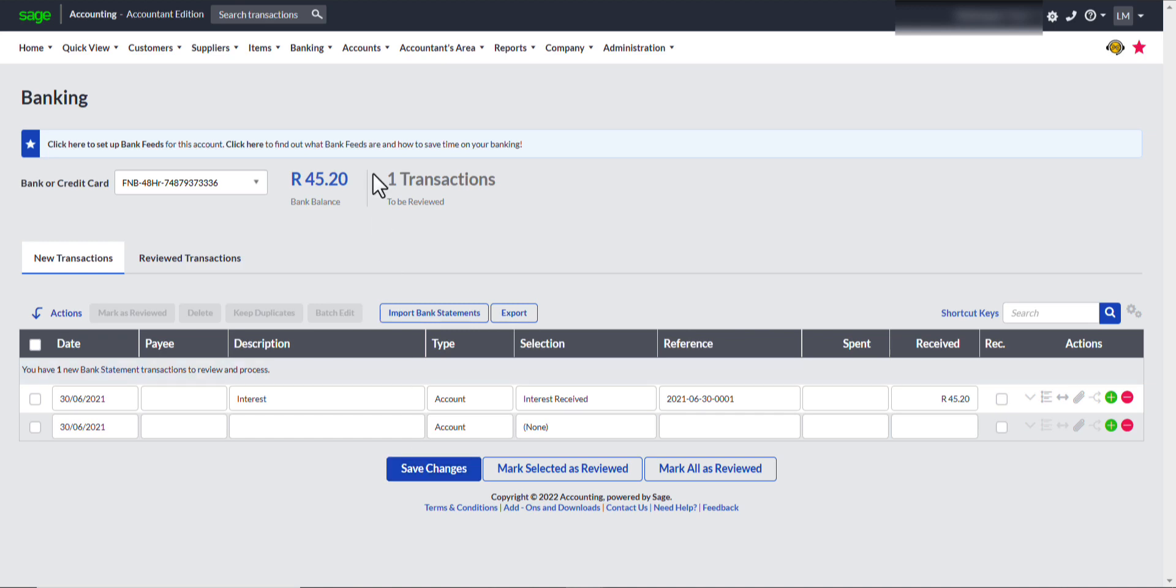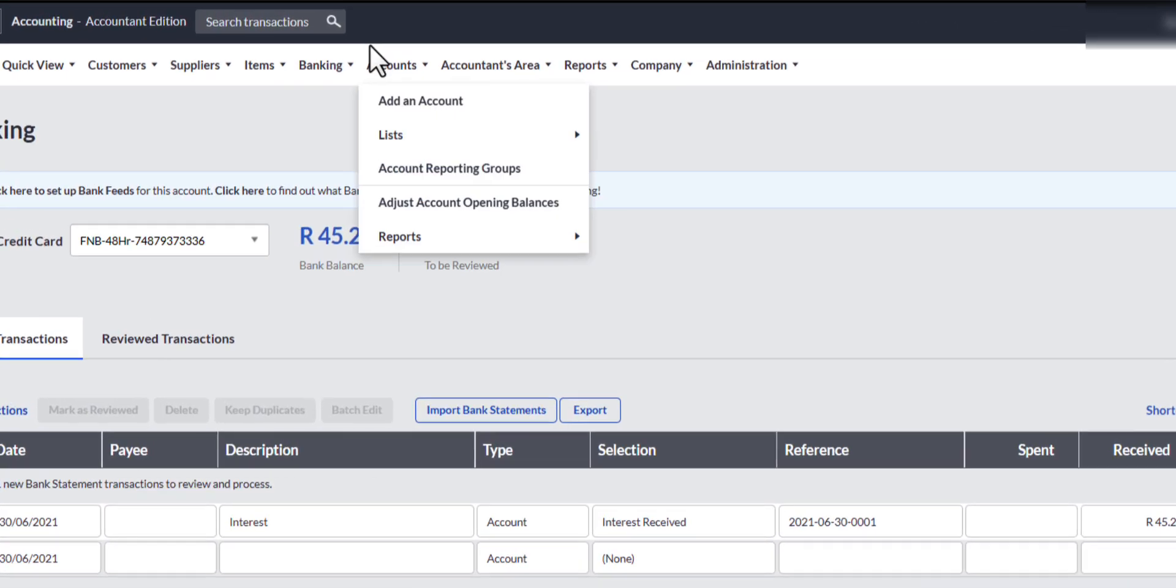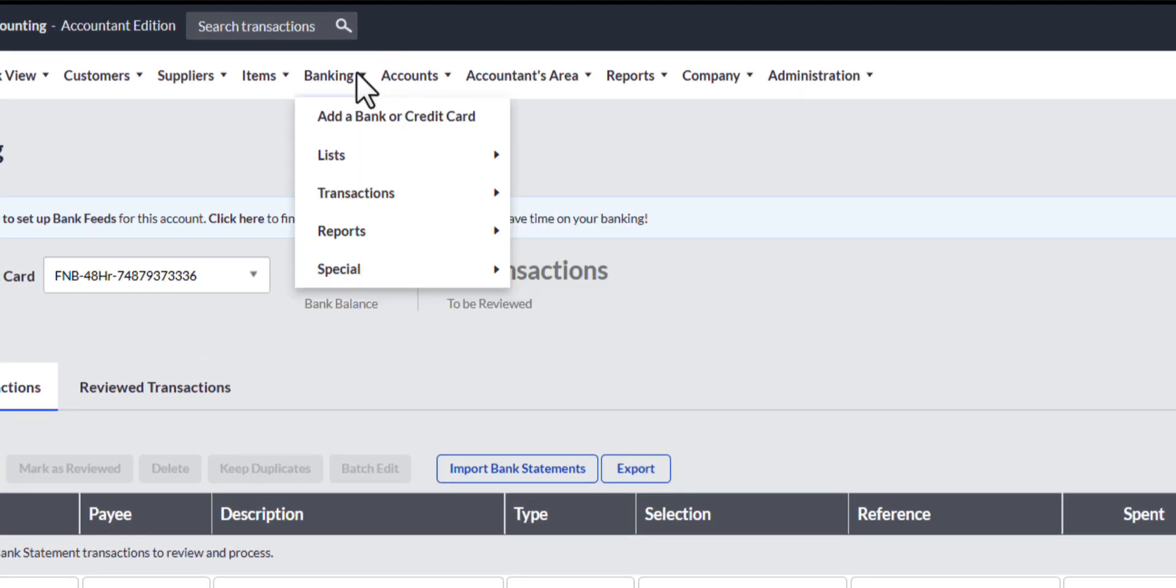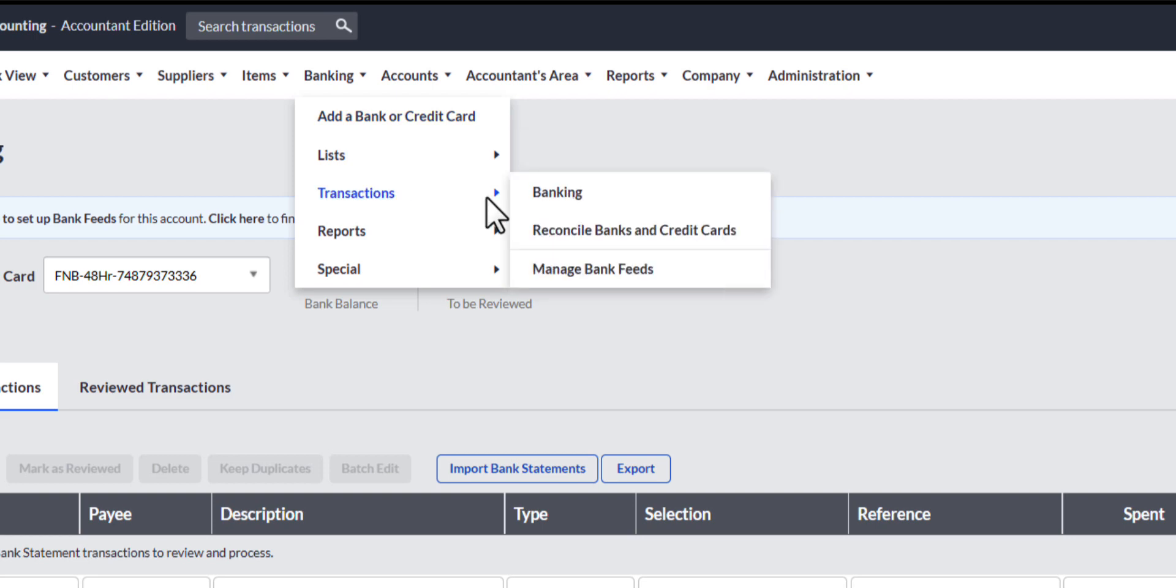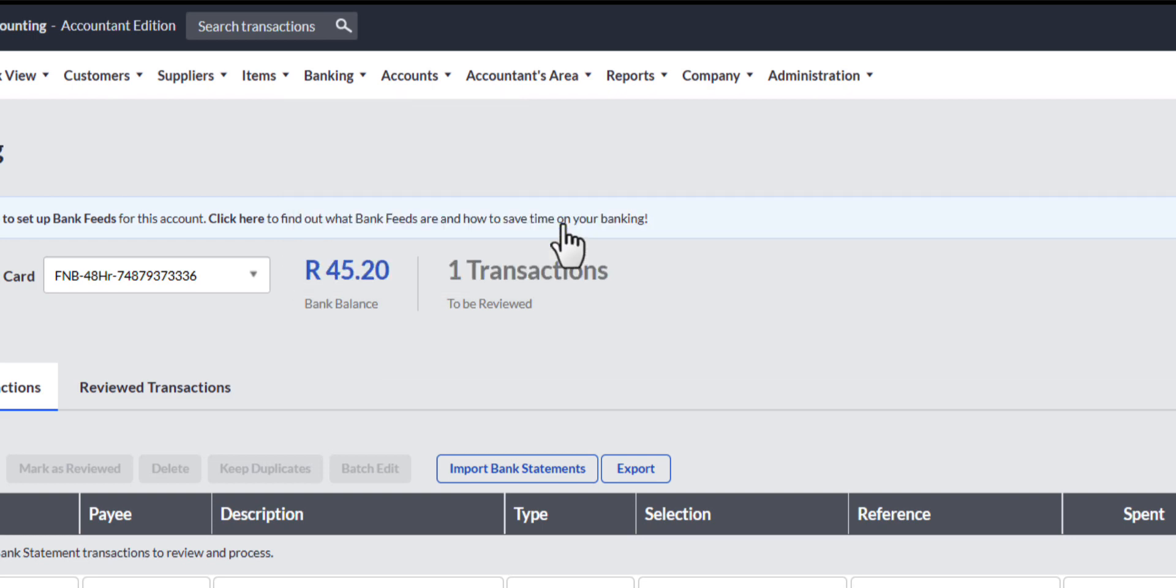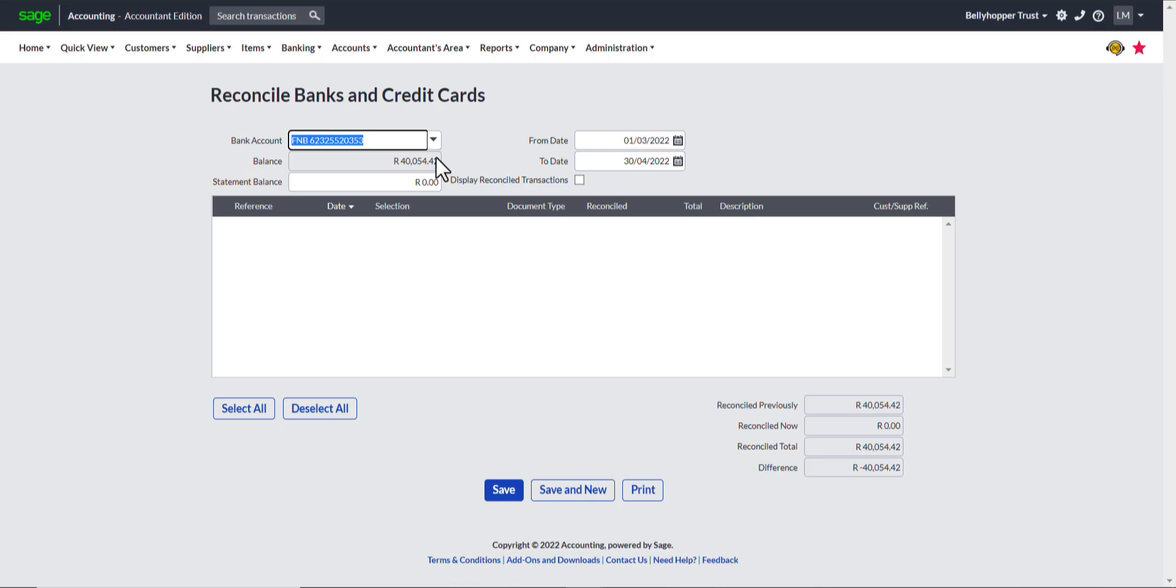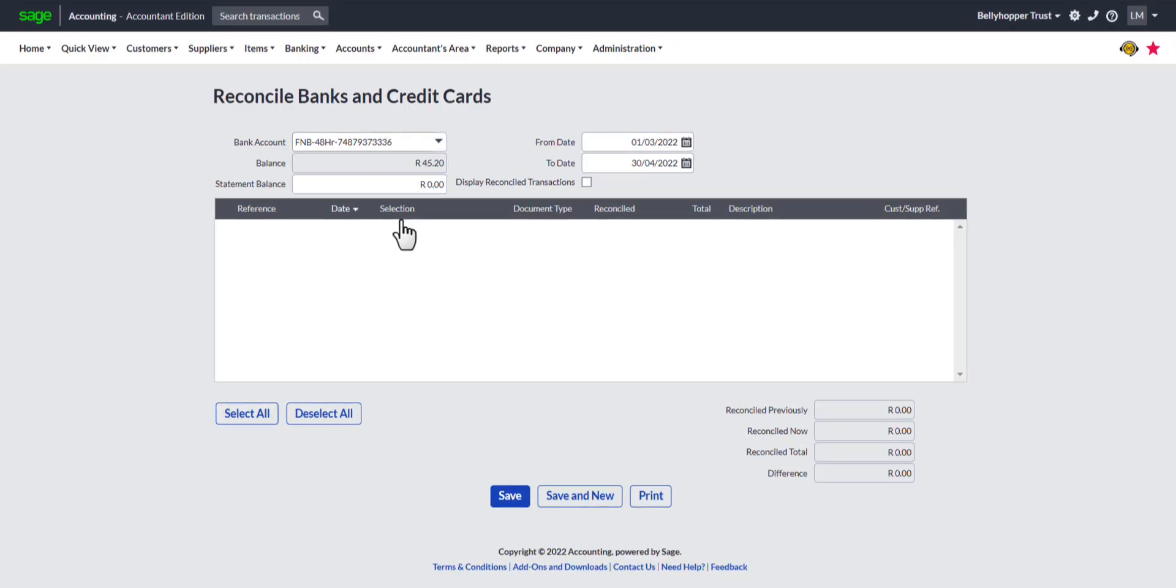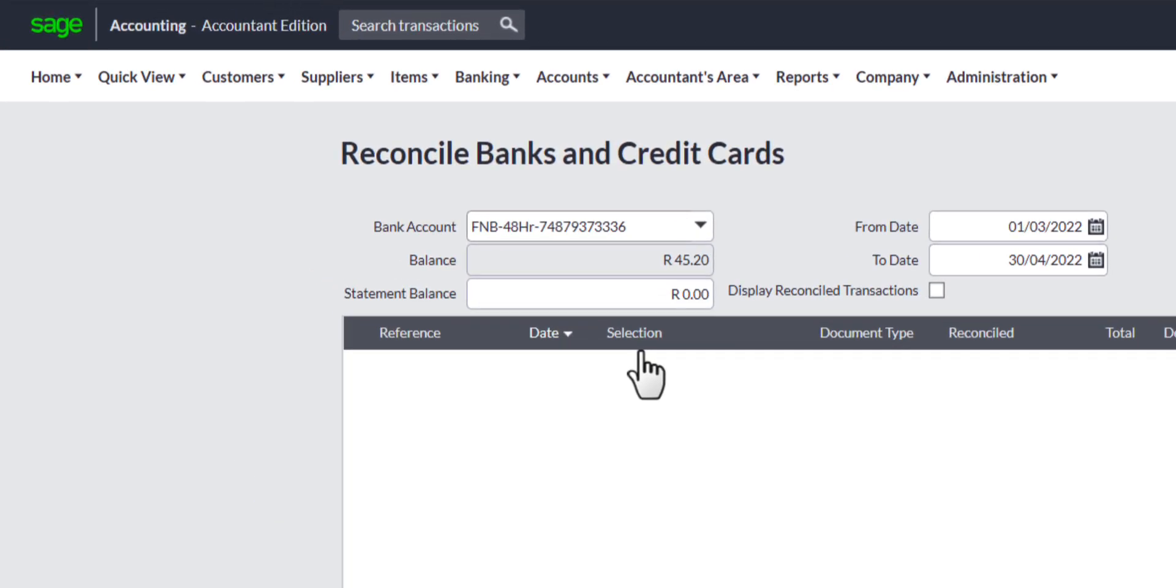You can find the Reconcile Banks and Credit Cards link also at the top navigation menu bar under banking and I am going to open it. In the bank account field select the appropriate bank account from the drop down list.